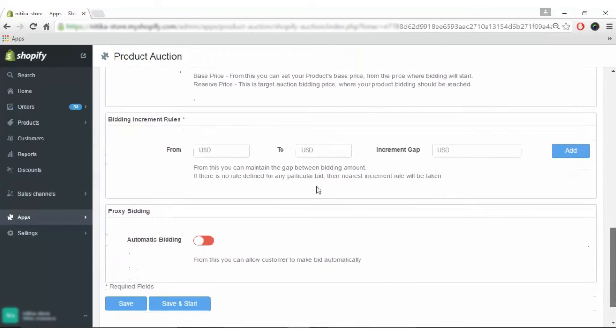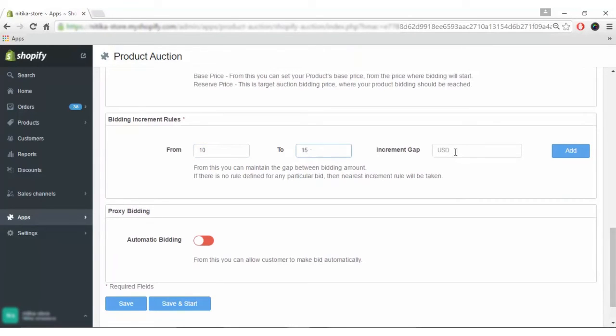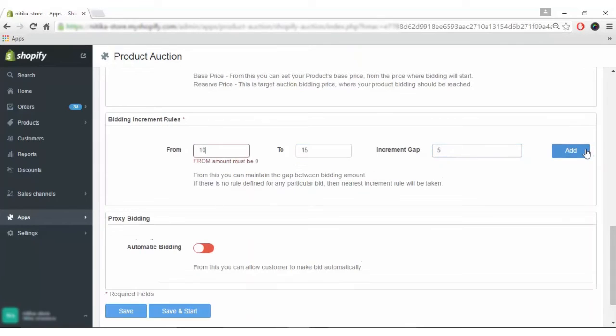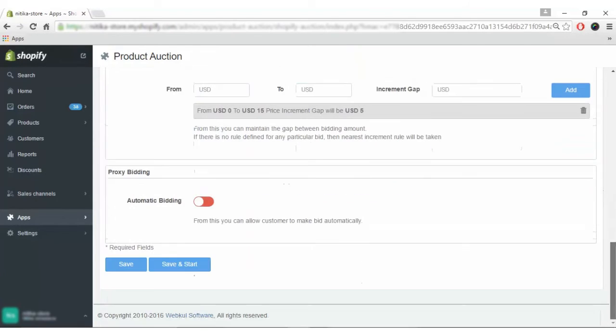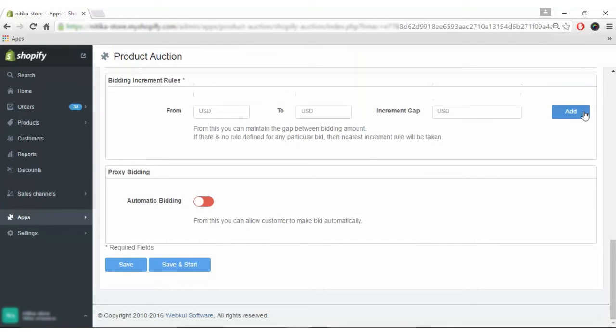For bidding increment rule, you can set the increment rule from 10 to 150 or 10 to 15 with an increment gap of 5, then click add. It should start from 0, so we'll adjust it. You can add many increment rules and delete them if needed.